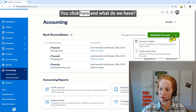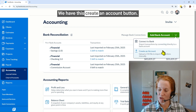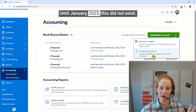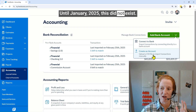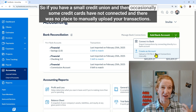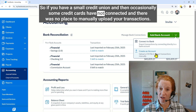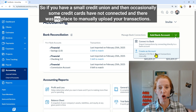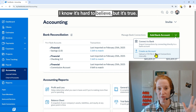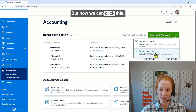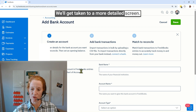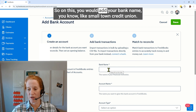So follow along with me — you click here and we have this 'Create an Account' button. Until January 2025, this did not exist. So if you have a small credit union, or if credit cards occasionally didn't connect, there was no place to manually upload your transactions. I know it's hard to believe, but it's true.